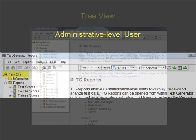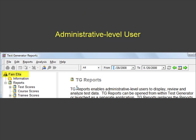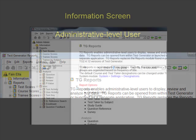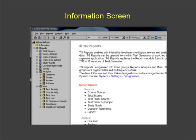The first icon in the tree view displays the last name and first name of the admin level user logged into TG Reports. The information on the right side of the screen changes based on the report module selected.